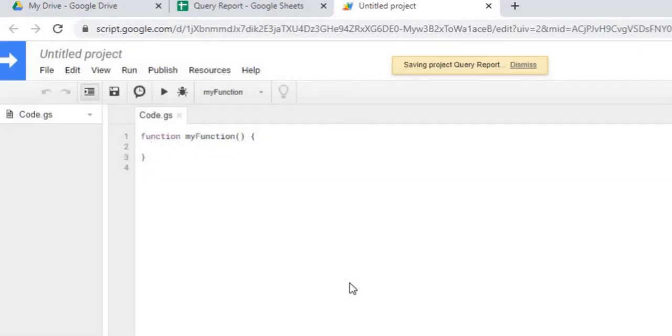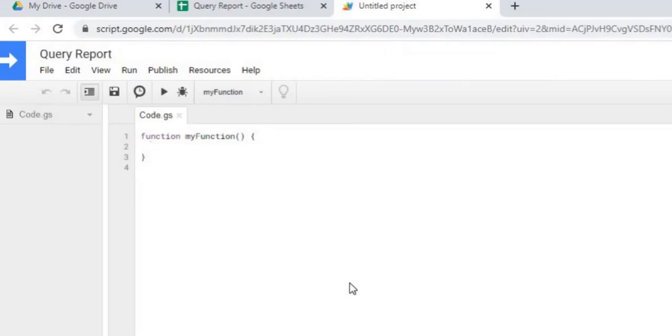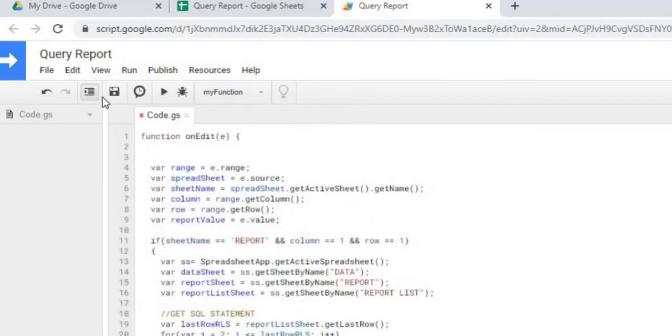I'm going to copy in my two functions I use with this. The first one is going to be an on edit function and the next one is just a simple function that converts a number into a column letter. I'll show you how that works. Let me go ahead and copy it. So I have it copied. I'm going to hit save.